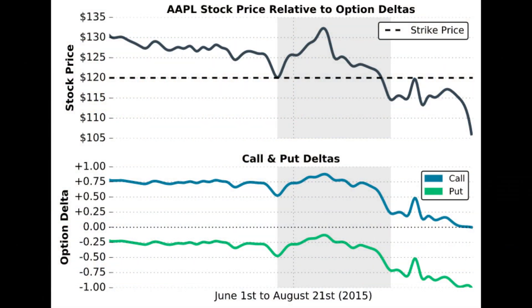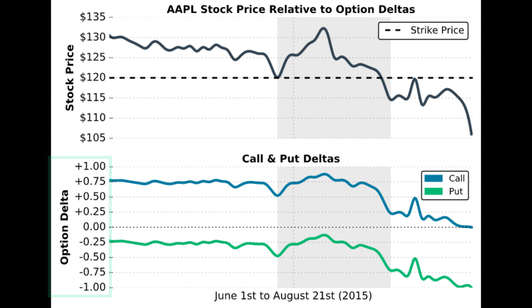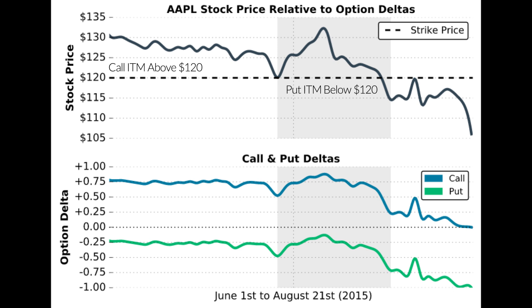Let's look at a historical example of put and call option deltas as the stock price changes over time on Apple. The top half of the chart shows the change in the stock price and the strike price of the options, which is $120. The bottom half shows the change in the deltas of the 120 call and 120 put as Apple's share price fluctuates. Apple's share price fell throughout the period — from $130 at the beginning down to $105 — meaning the 120 call started in the money and ended out of the money, while the 120 put started out of the money and ended in the money.